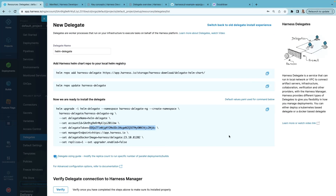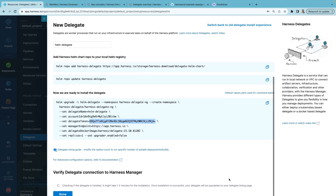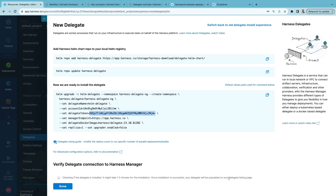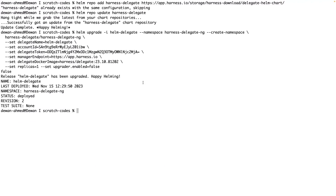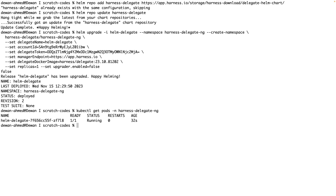Once you've executed these commands, click on Verify and it'll take a minute or two to verify the installation. The delegate is now installed on your Kubernetes cluster. If you'd like to confirm the pod is created, you can run kubectl get pods for the harness-delegate-ng namespace, and we can see that the pod is up and running.